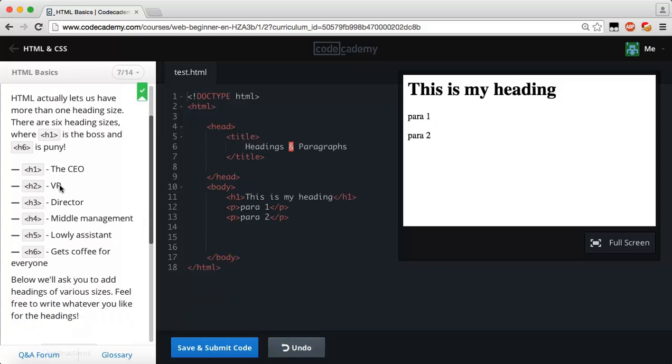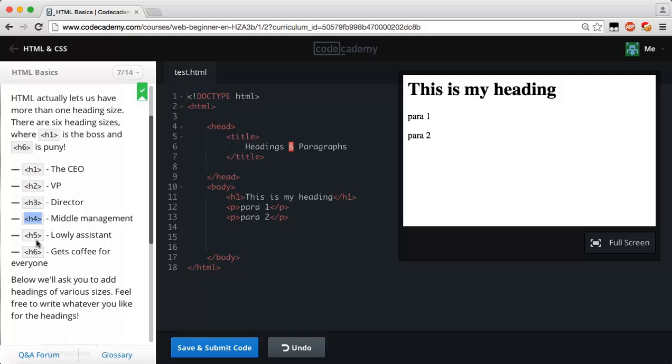Underneath that you have our h3 which is going to be someone like a director. Then you have your middleman which is our h4 or our heading four tag, which is our middle management. Then we have our lowly assistant which is our h5.